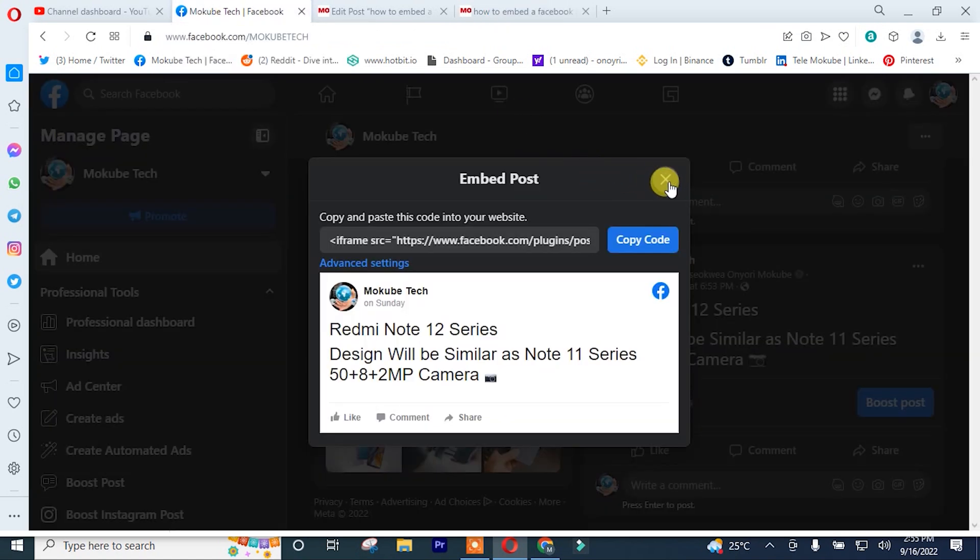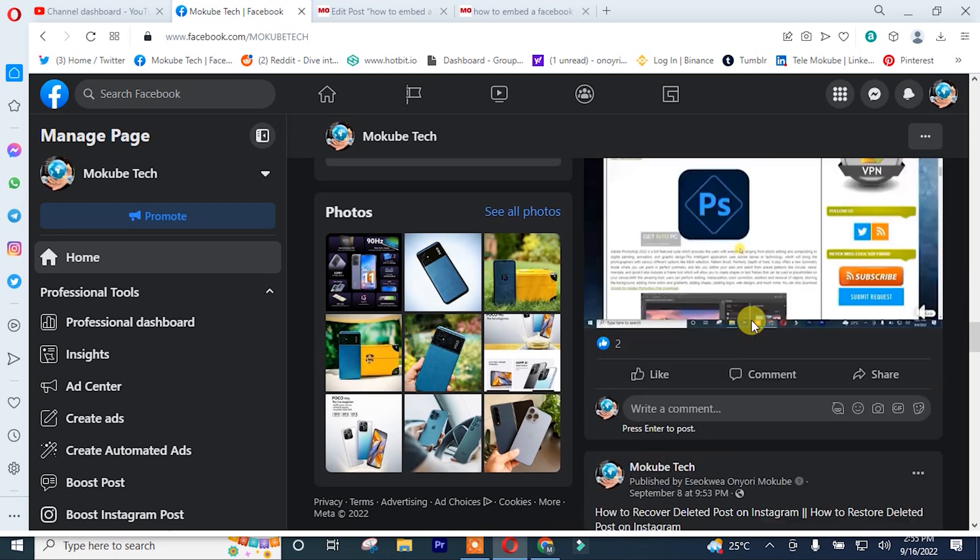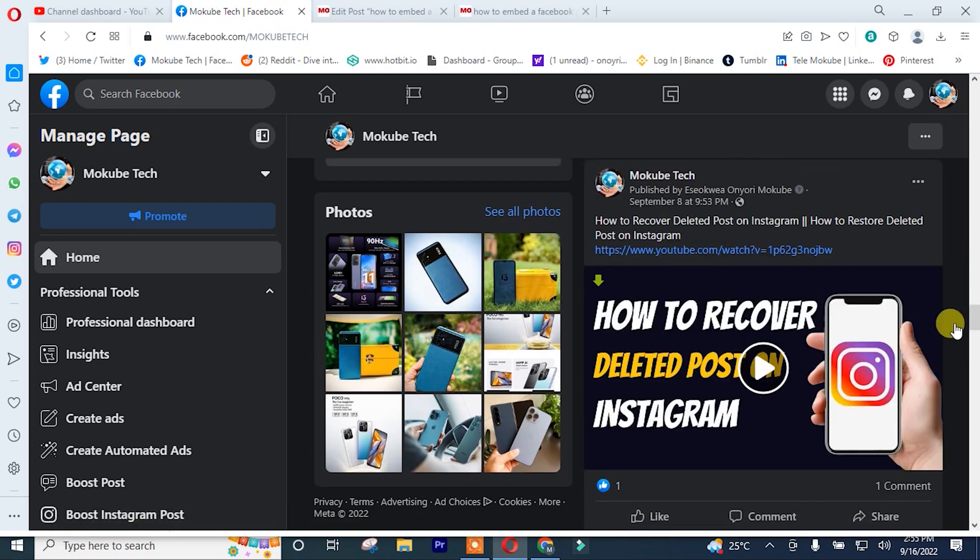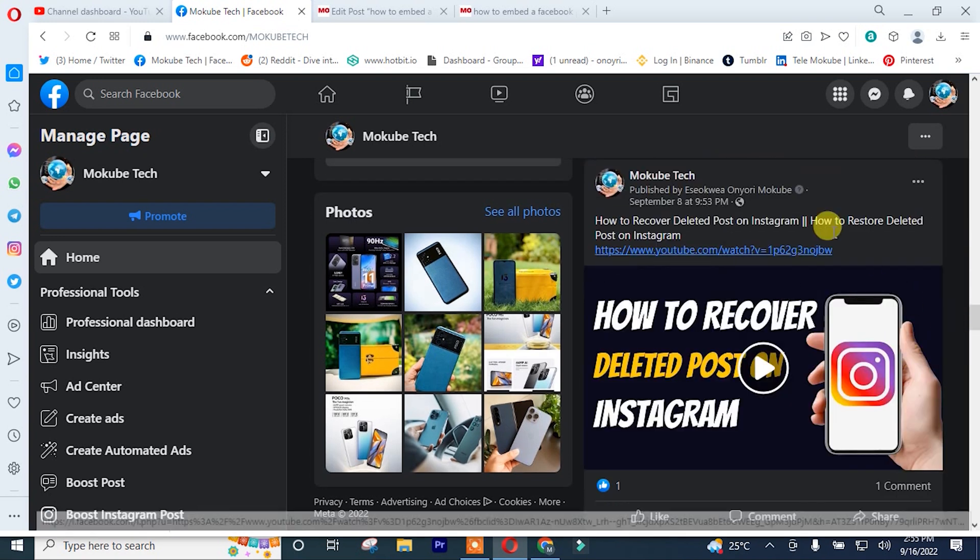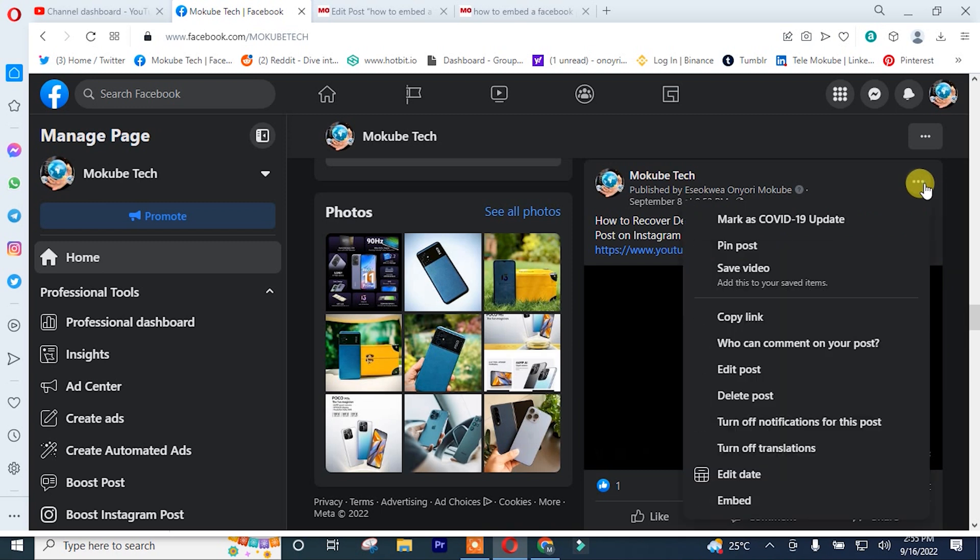After that, we are going to choose the video we want to embed. So I'll simply choose this video. After that, I'll click on these three dots again. After that, I'll click on embed.